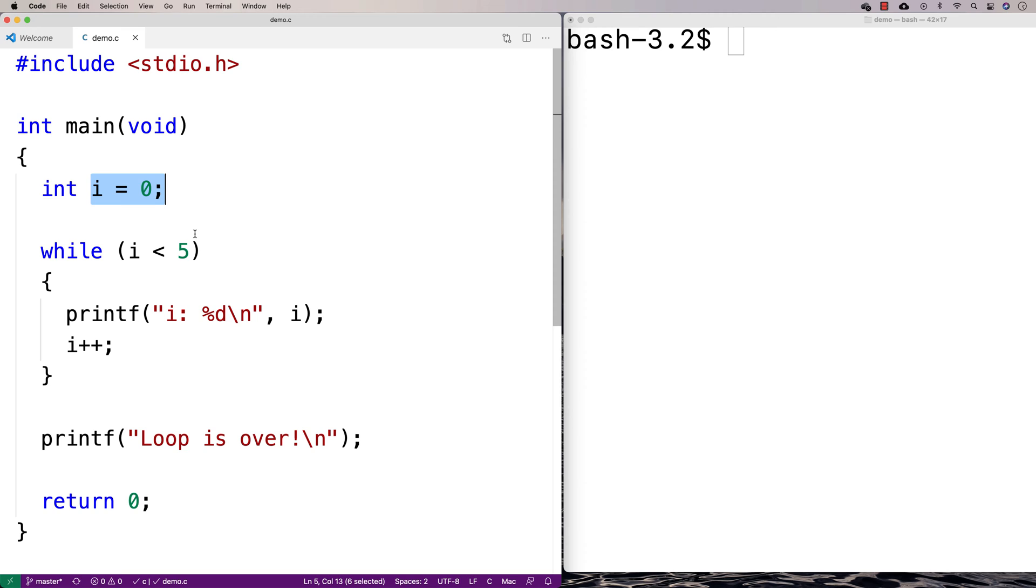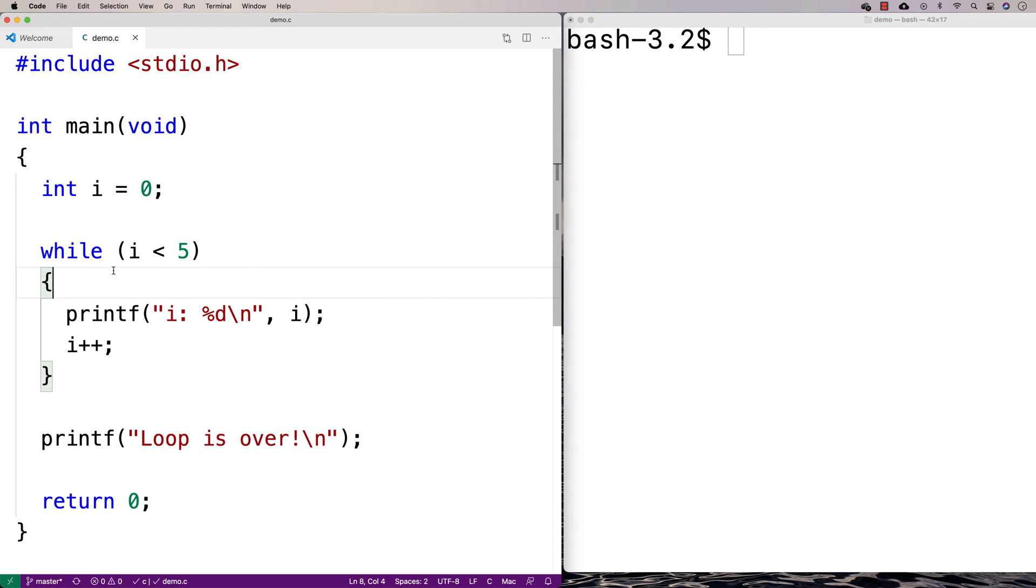Typically when working with loops we have some kind of variable that's keeping track of maybe how many times we've gone through the loop or some other thing we want to keep track of to signify that the loop is going to be completed at a certain point. This here is the actual while loop and this here, this condition, what's going on is we check if this condition is true.